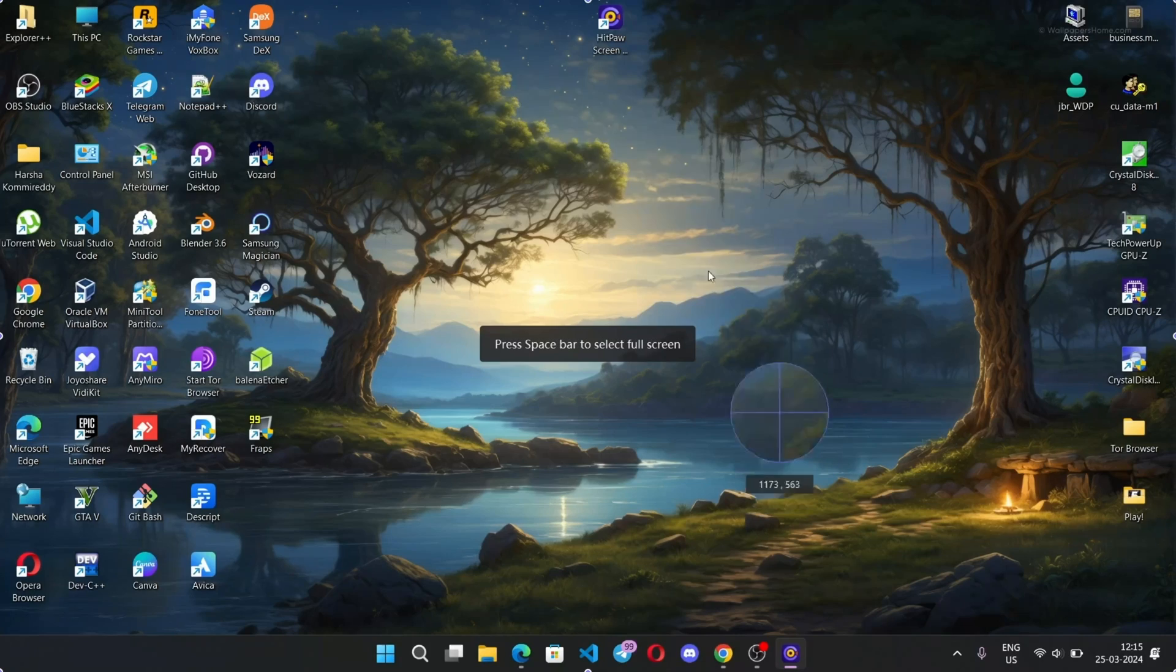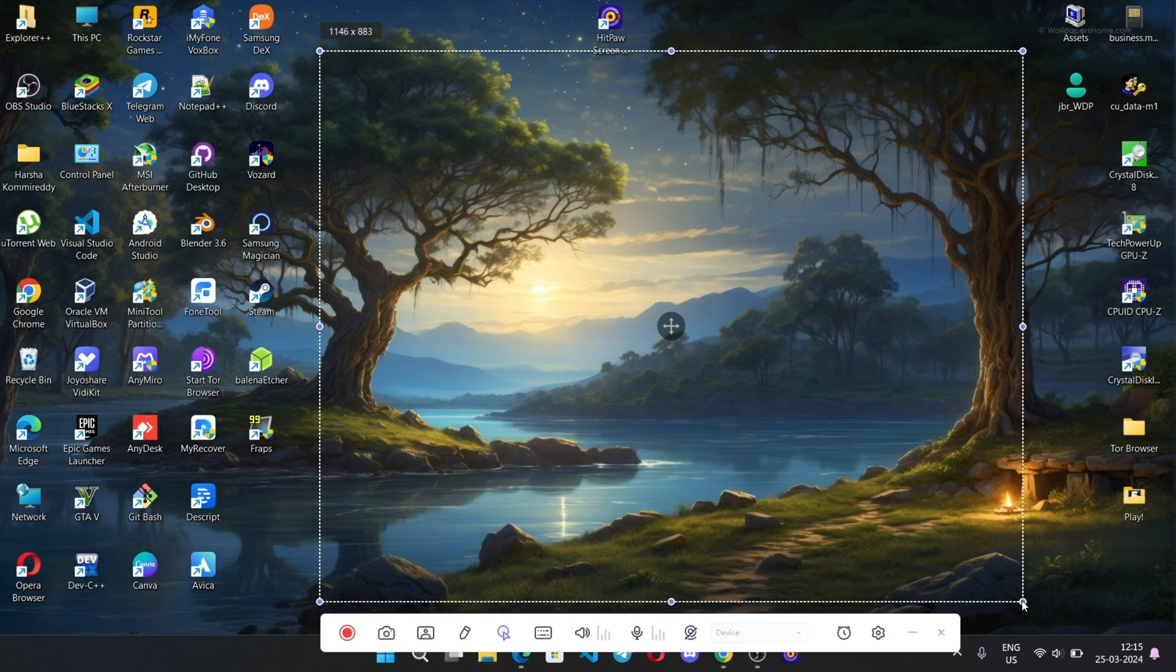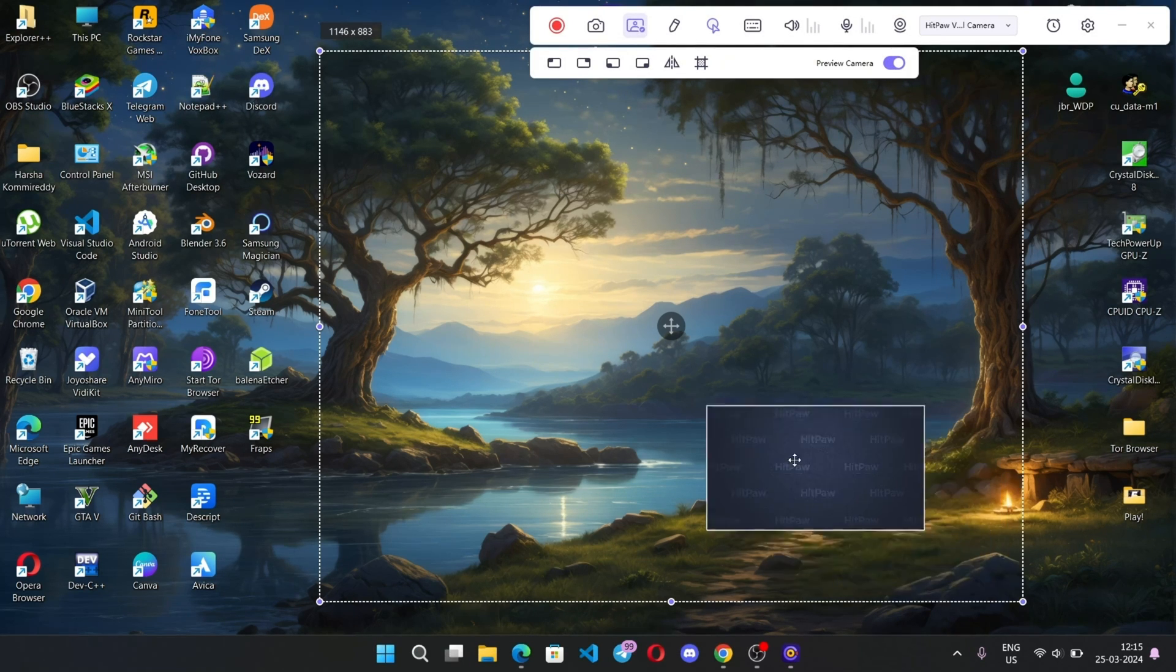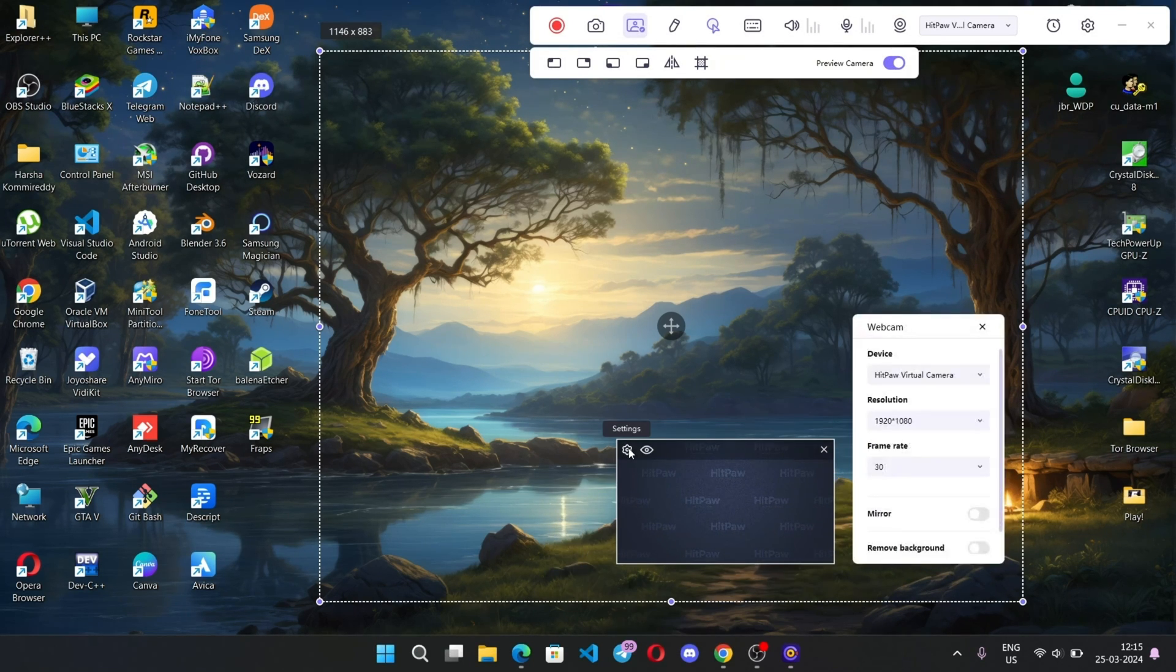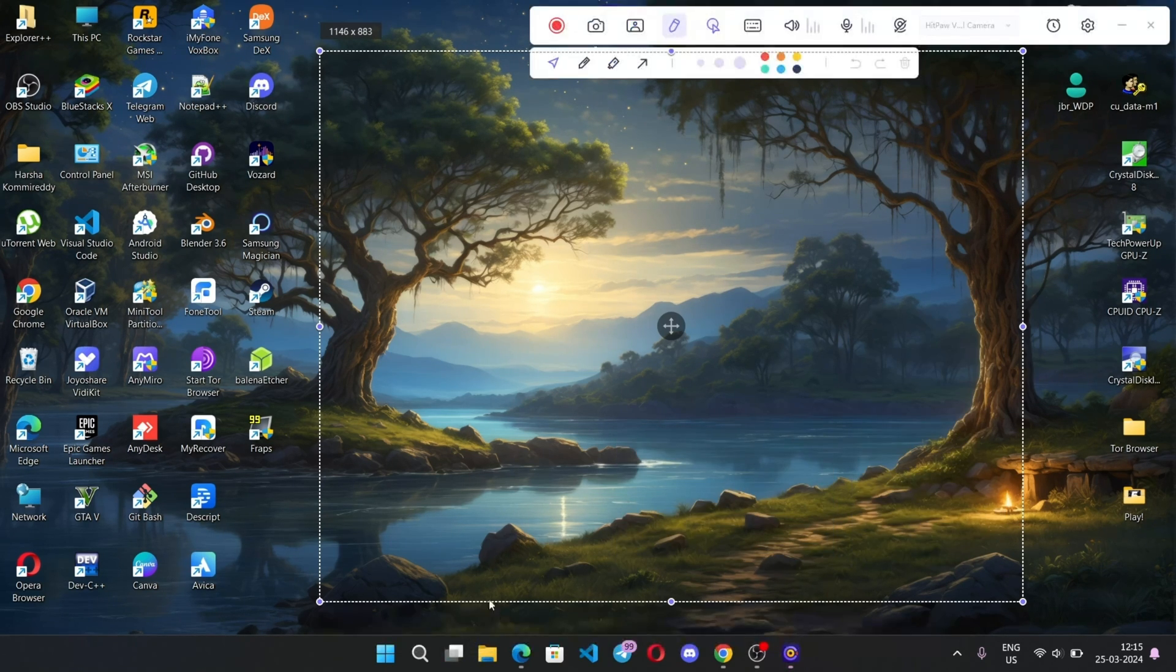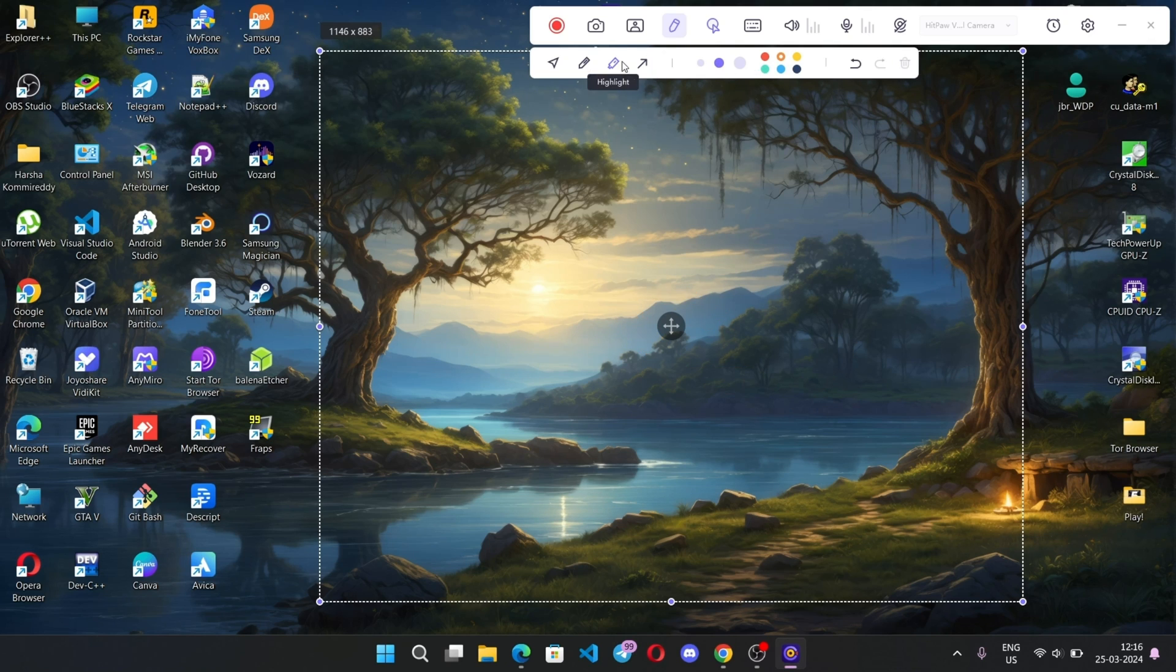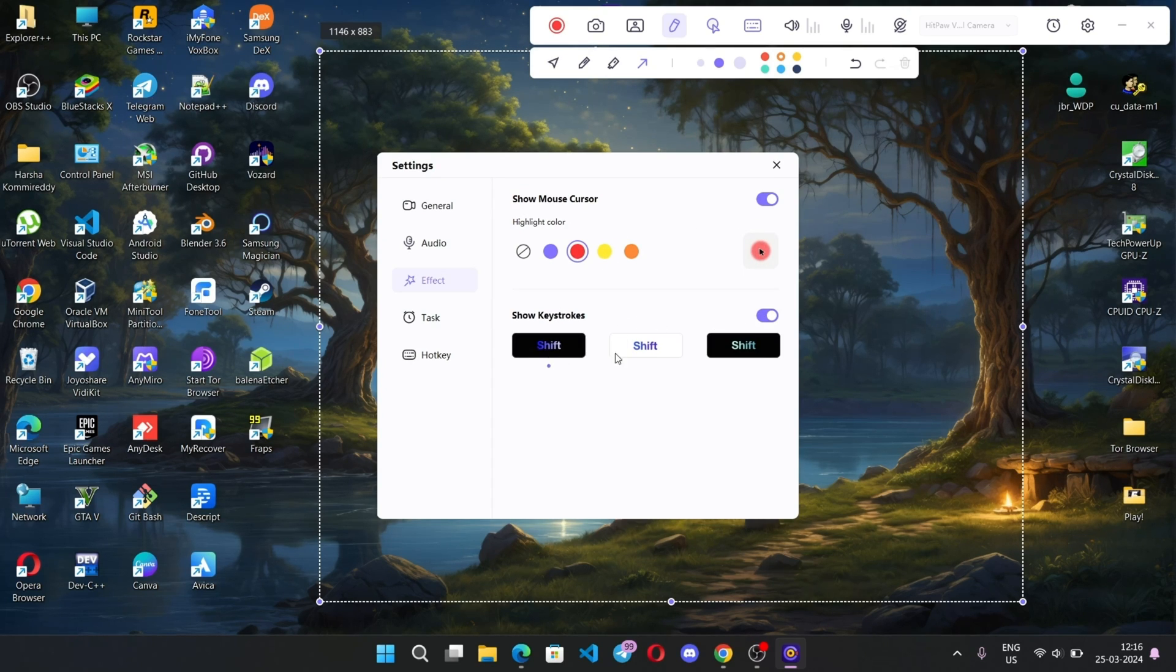You can do screen record by selecting custom area of screen or full screen. Here are some options like record button, screenshot, PIP mode which lets you add webcam on screen, and you can set custom resolution, mirror, and remove background too. There's an edit option where you can set custom cursor, pencil, highlight things, and add arrows on screen while you screen record. In settings you can customize cursor color and add keystrokes.